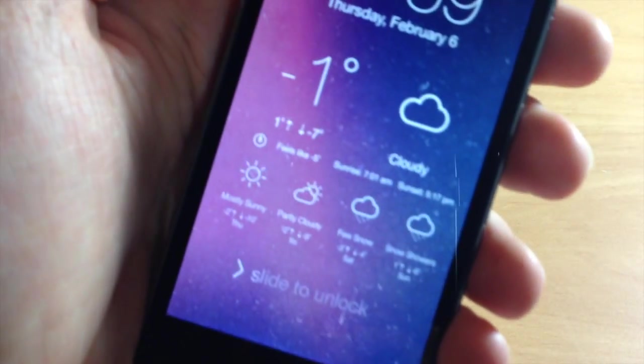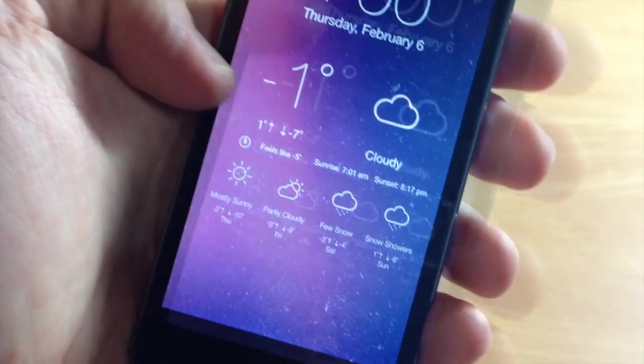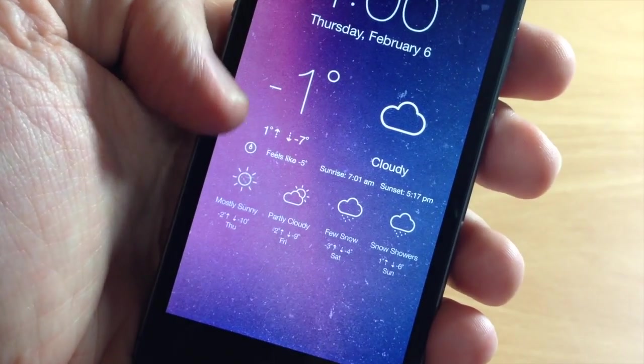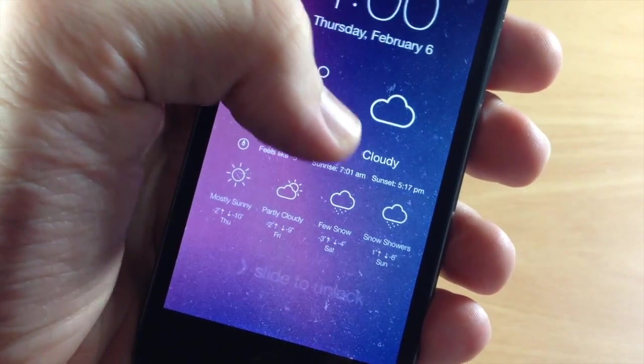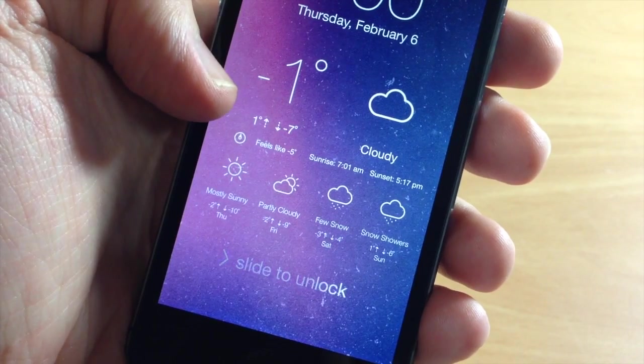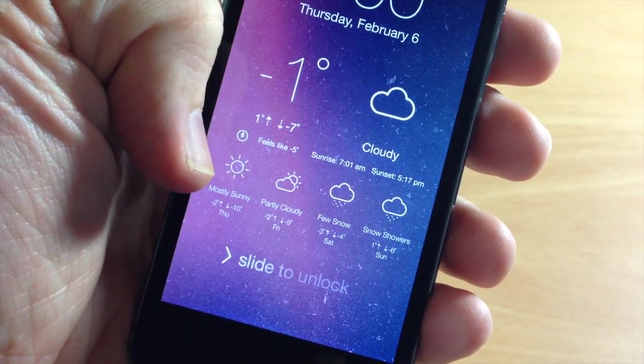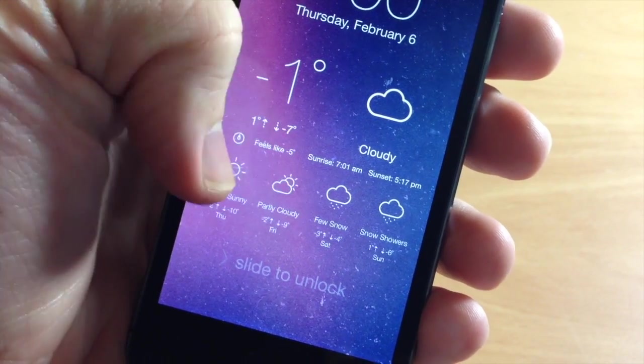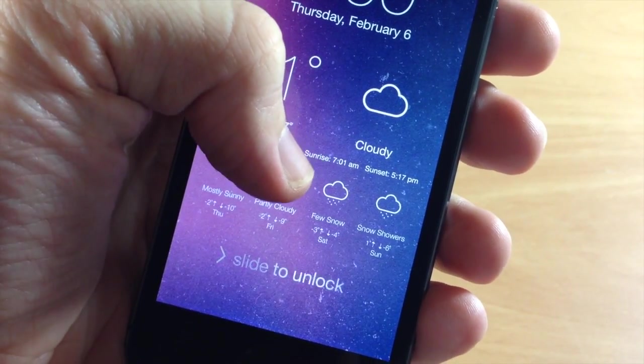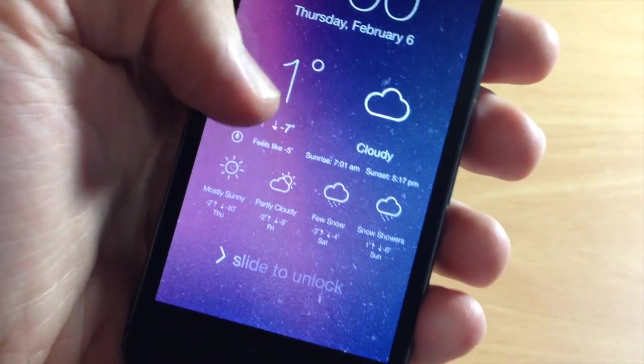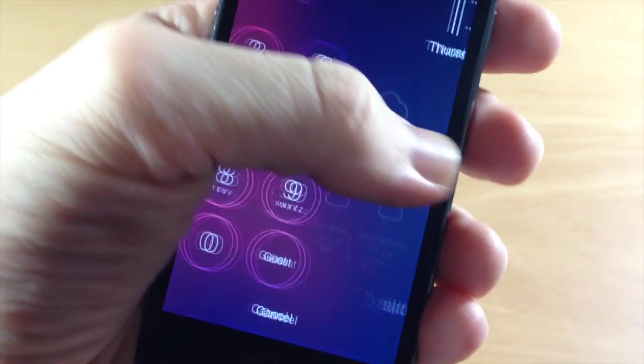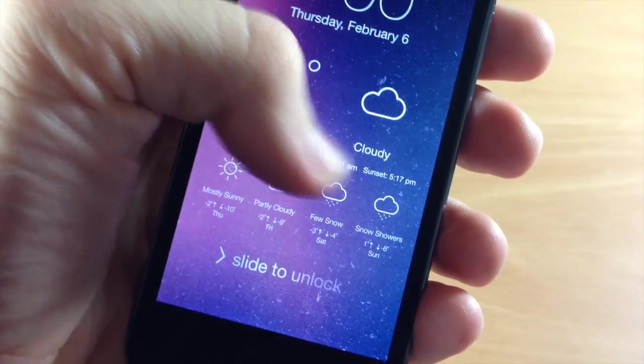But you can see right here if we take a close look, we have the temperature, what it feels like, as well as the weather - if it's cloudy or rainy - and the four-day forecast right here, as well as the sunrise and sunset right there under the weather.